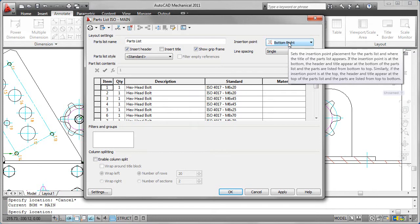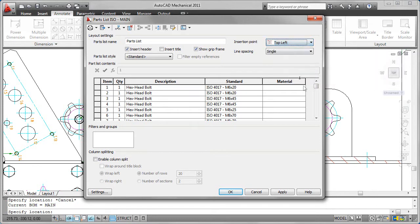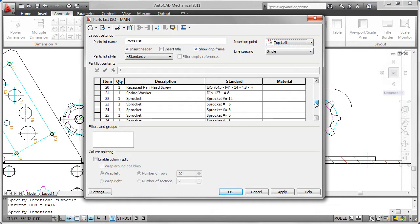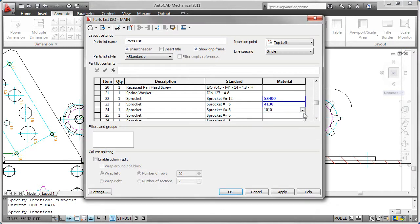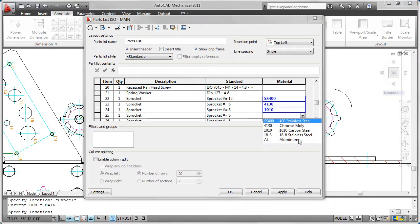Predefined lists can be created for any component property in your bill of materials. Just populate the list of values that you regularly use, for instance material properties.